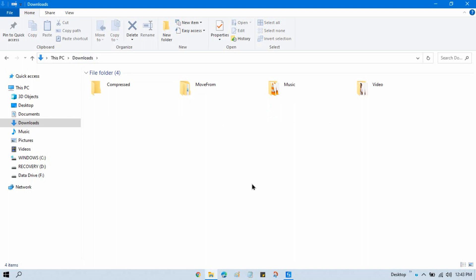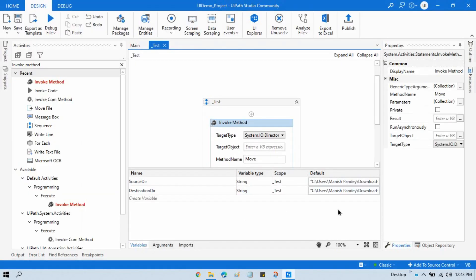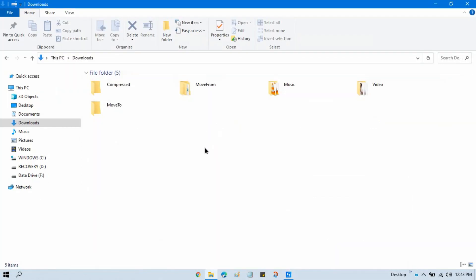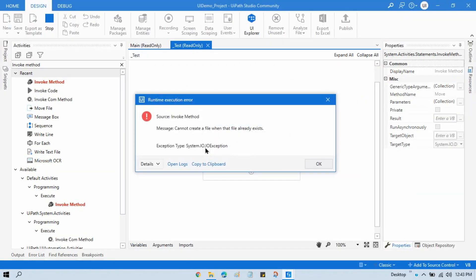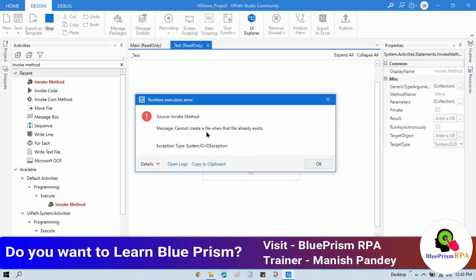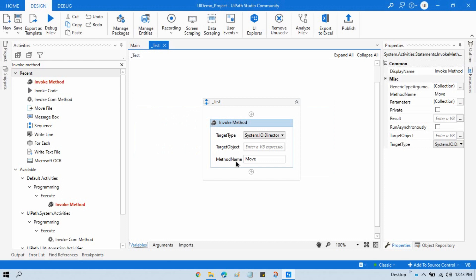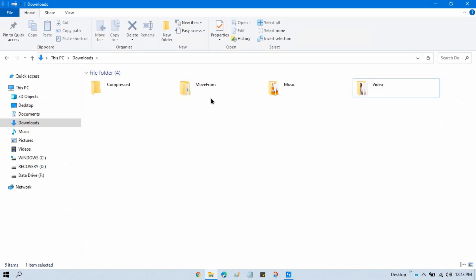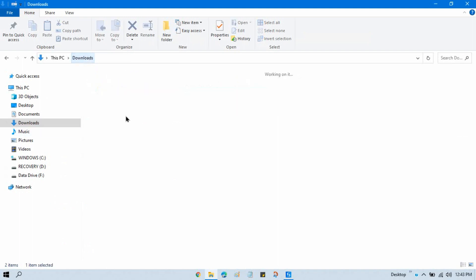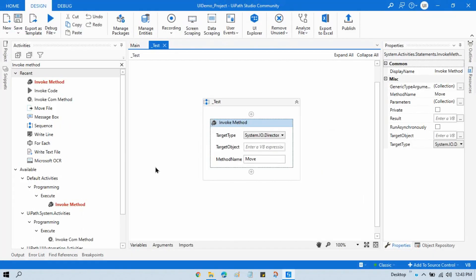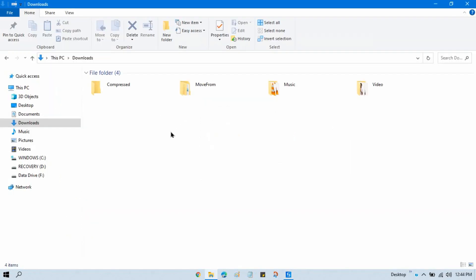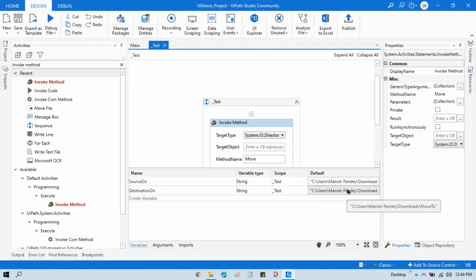Now let me show you something — if I rename the source back to 'Move From' and manually create a folder called 'Move To', and then run the Move method, you will get an error: 'Cannot create a file when that file already exists.' This means the Move method automatically creates the destination directory folder. So there's no need to create the destination folder manually. The folders will be moved inside it automatically. That's the first method.